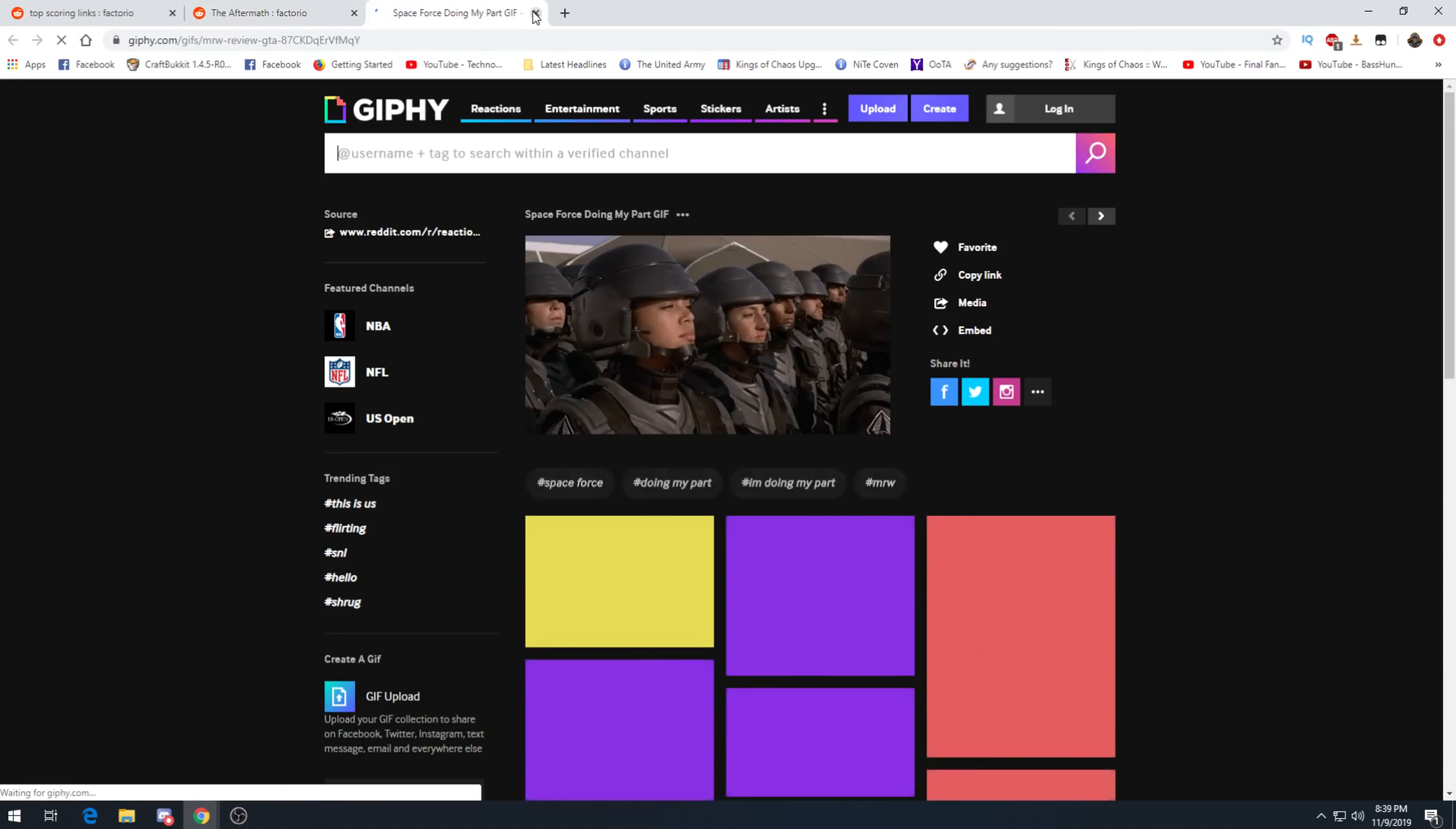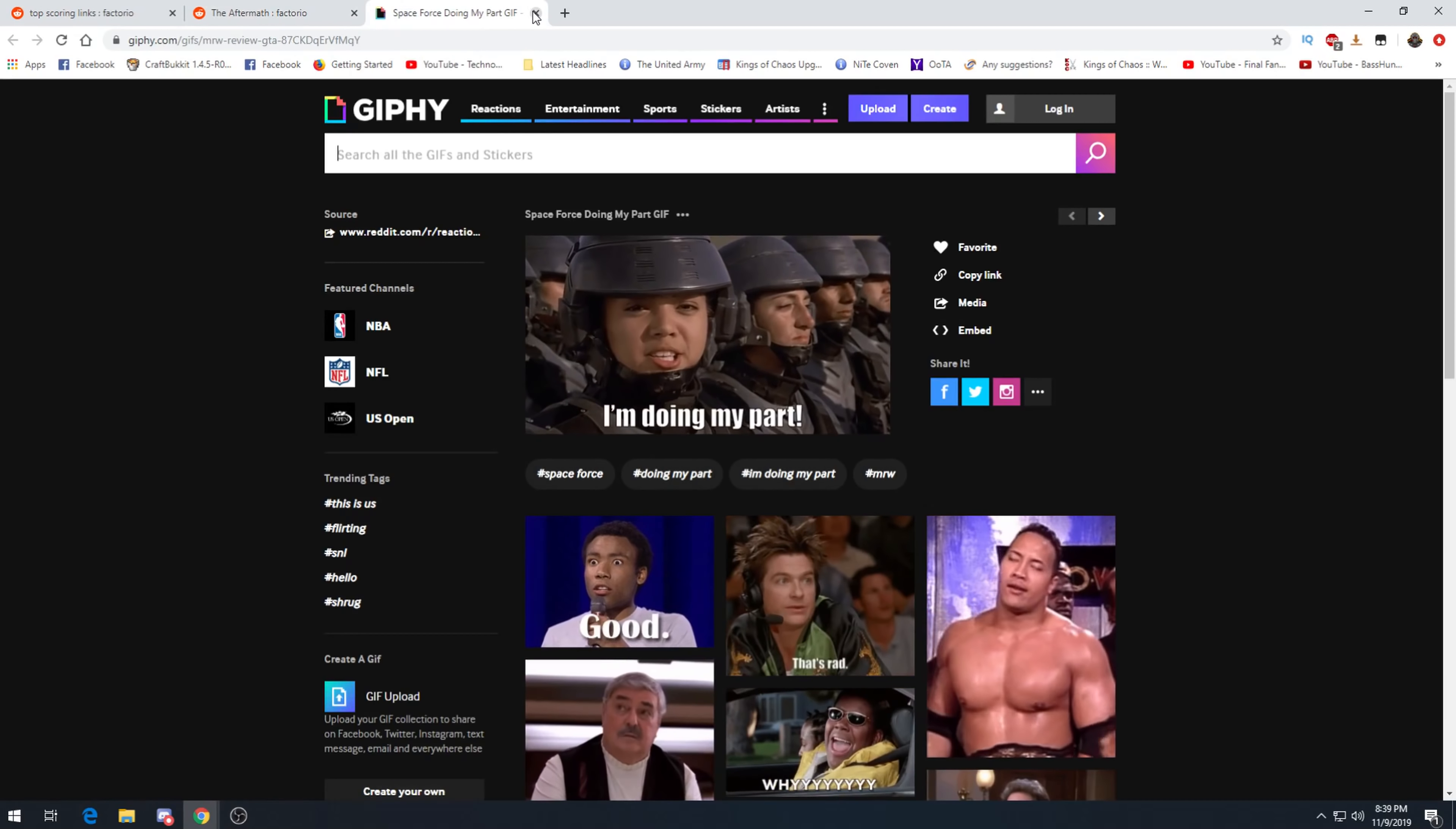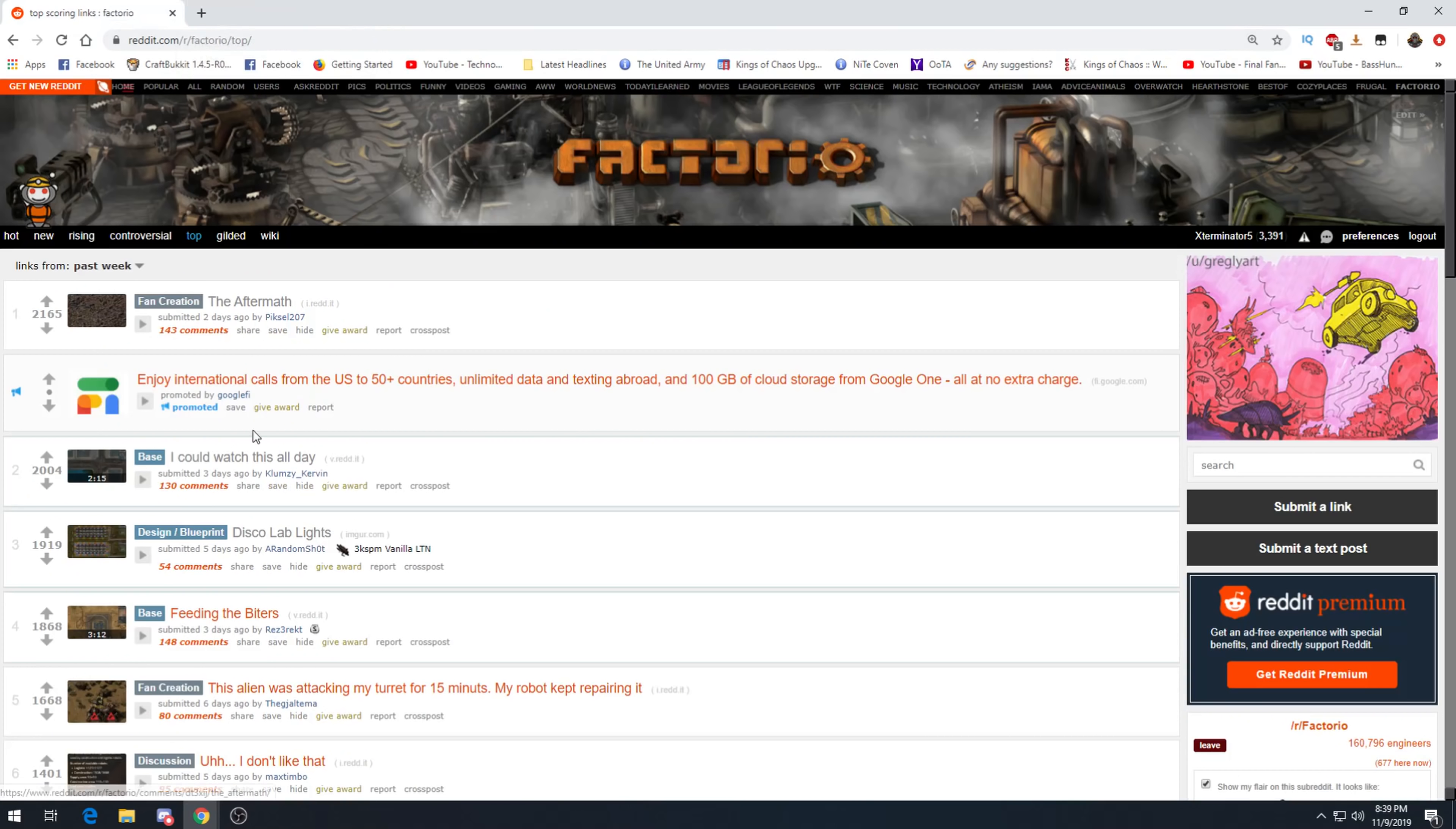The only good bug is a dead bug. Why not, what is this? I'm doing my part. Oh my gosh, we are the good guys right? Sure, sure, just don't breathe the air. Oh my god.